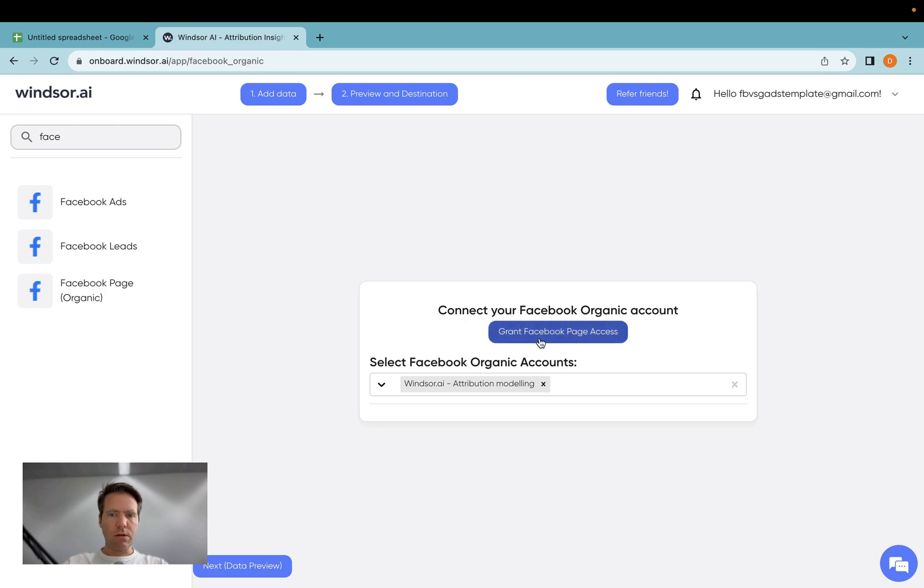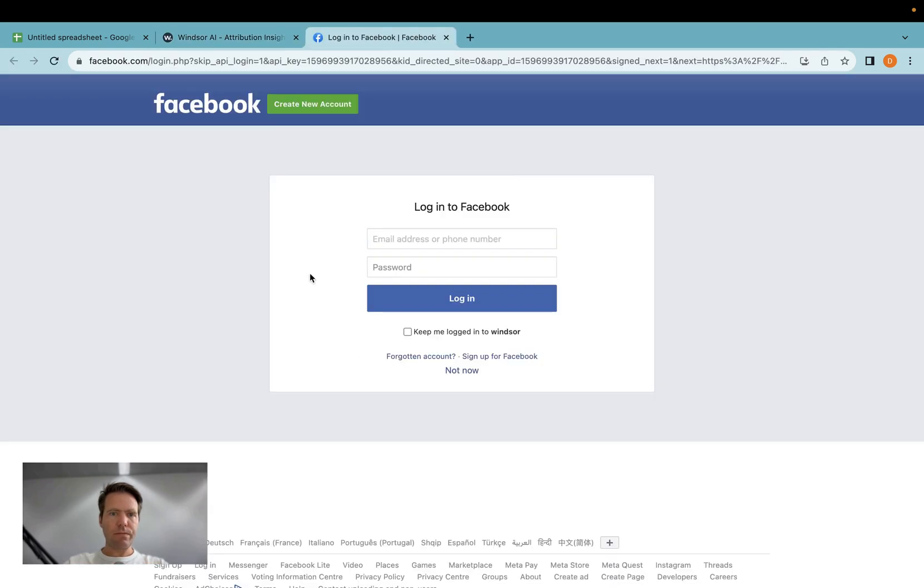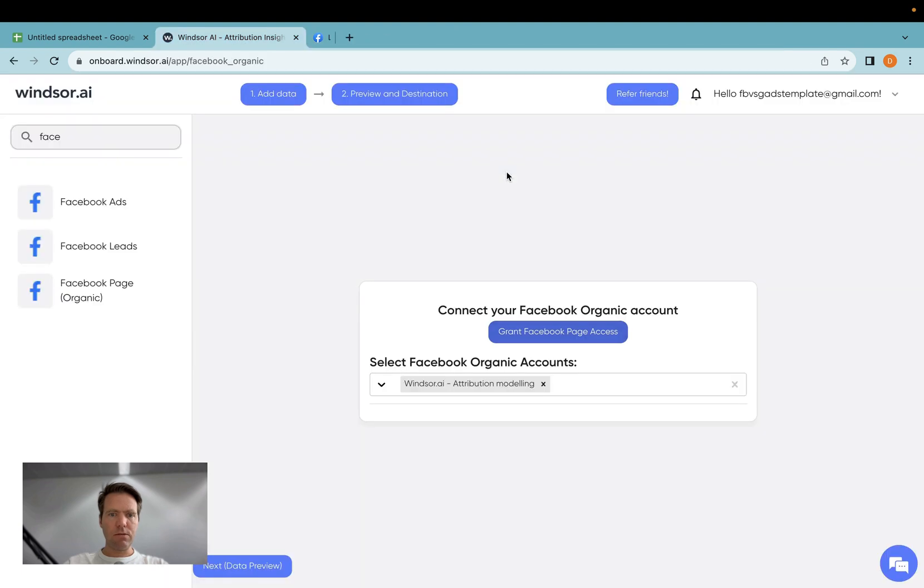Then you click on grant Facebook page access, then you'll be directed to an authentication flow where you select what pages you'd like our connector to have access to, and then once you grant access, you'll be redirected back here.